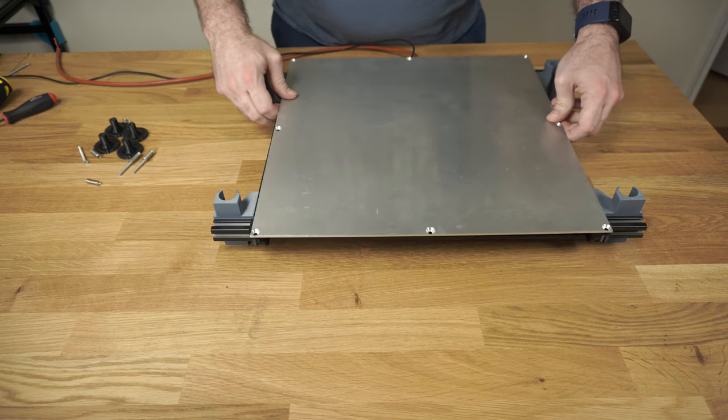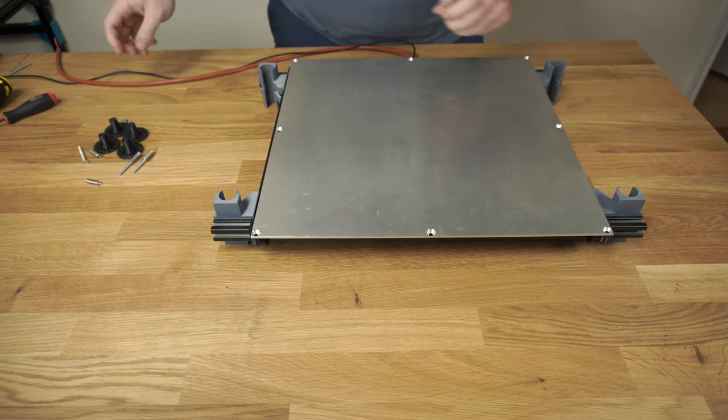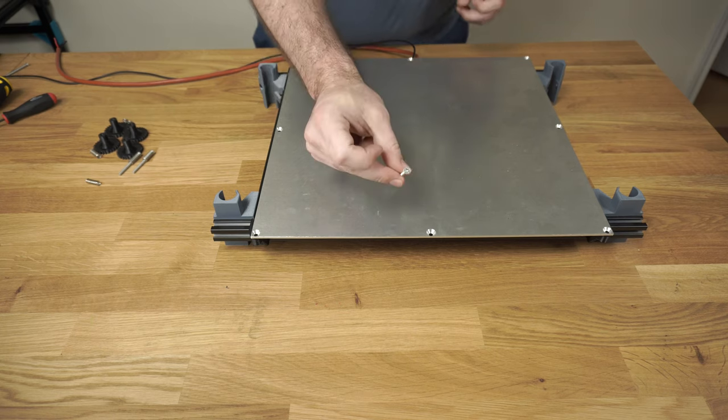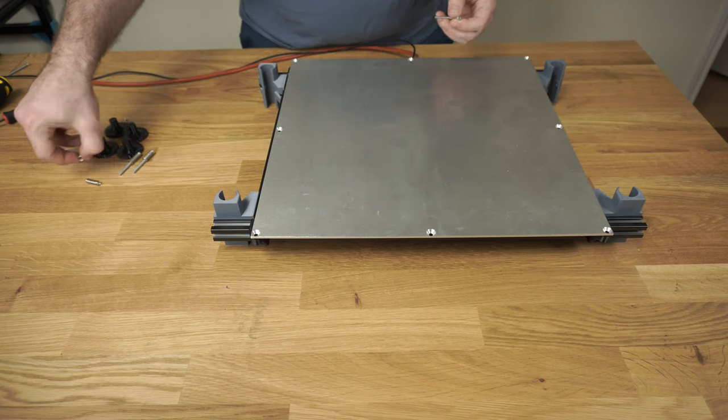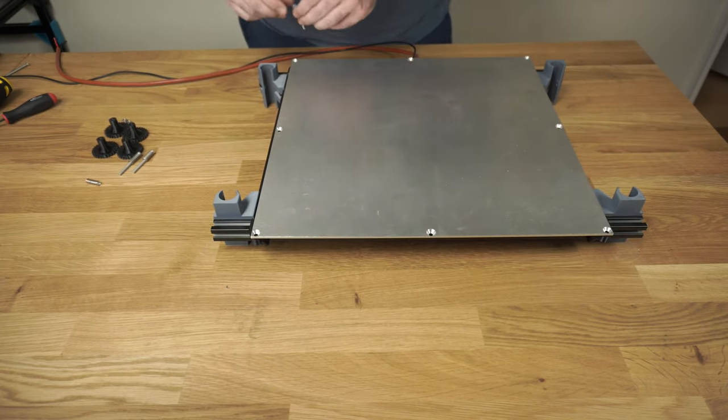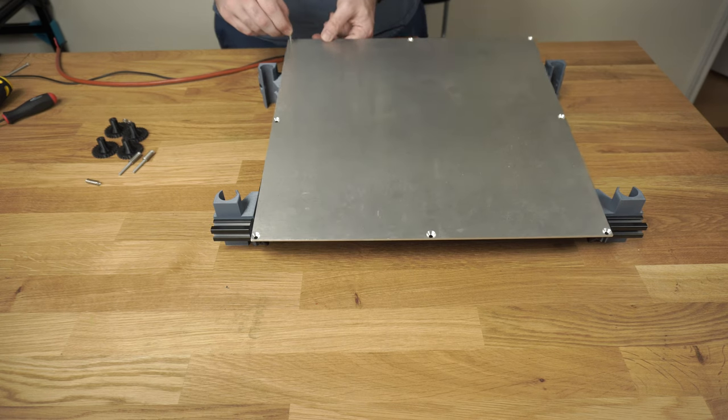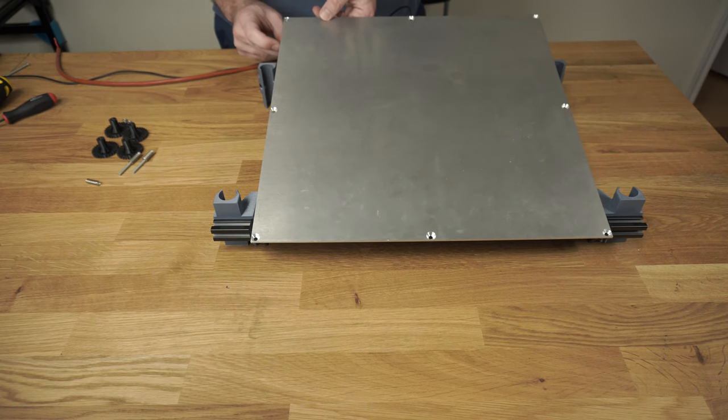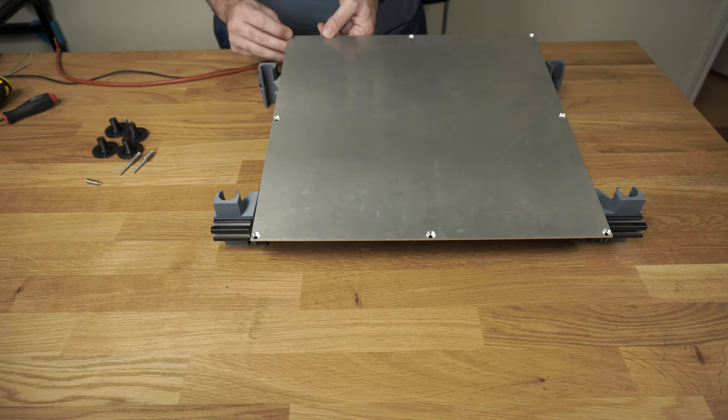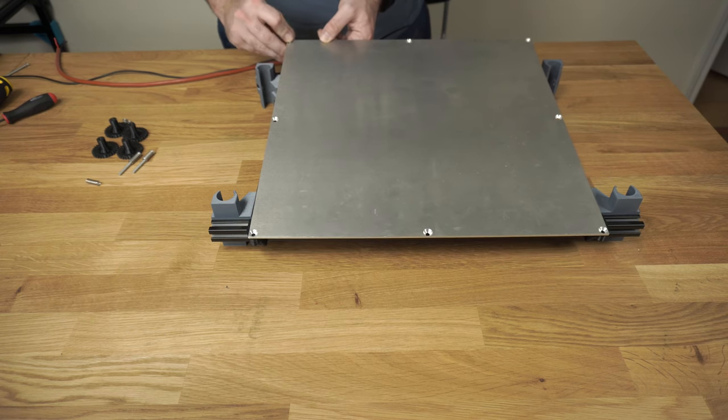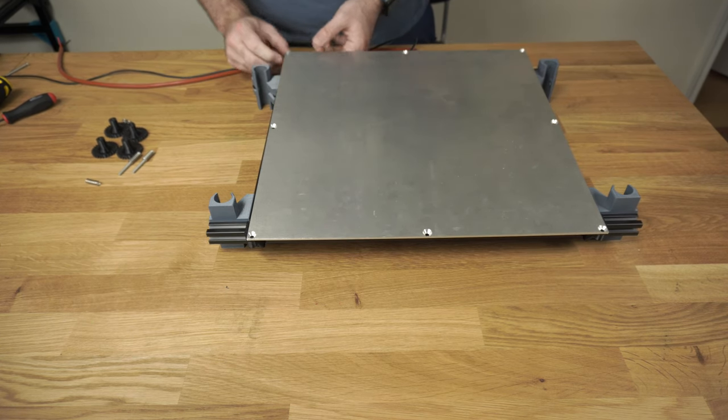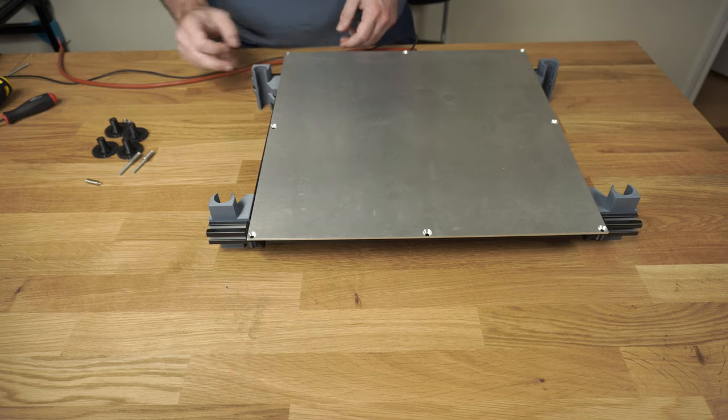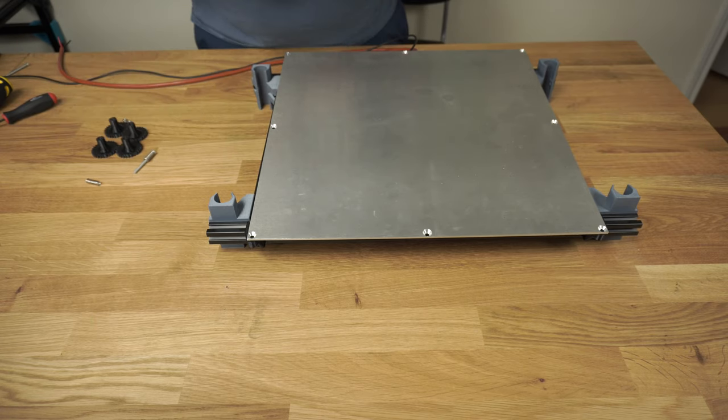So we've already positioned the brackets in place. You'll take one of the M4 screws and a spring, and you'll put the M4 screw through the bed. Then put the spring in between the bed and the mount, and then just push the screw all the way through the 3D printed mount. We'll do that.